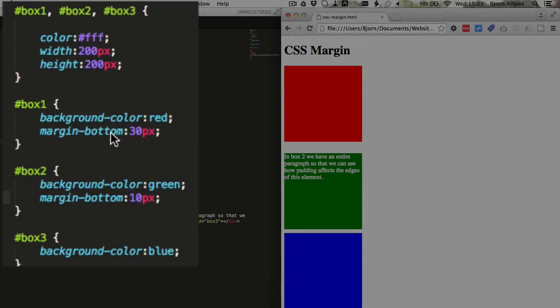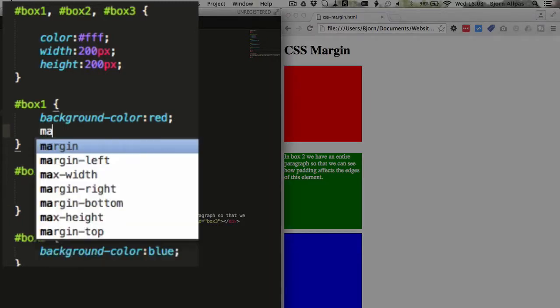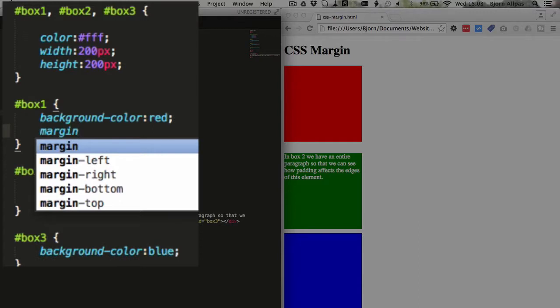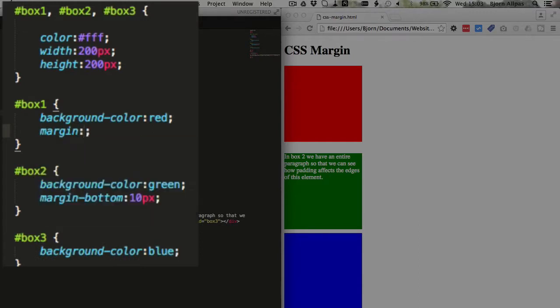There is another way you can format this though. You can just use the margin property and type in margin, enter 0 for the top value, 0 for the right value, 50 pixels for the bottom value, and then 0 for the left value.